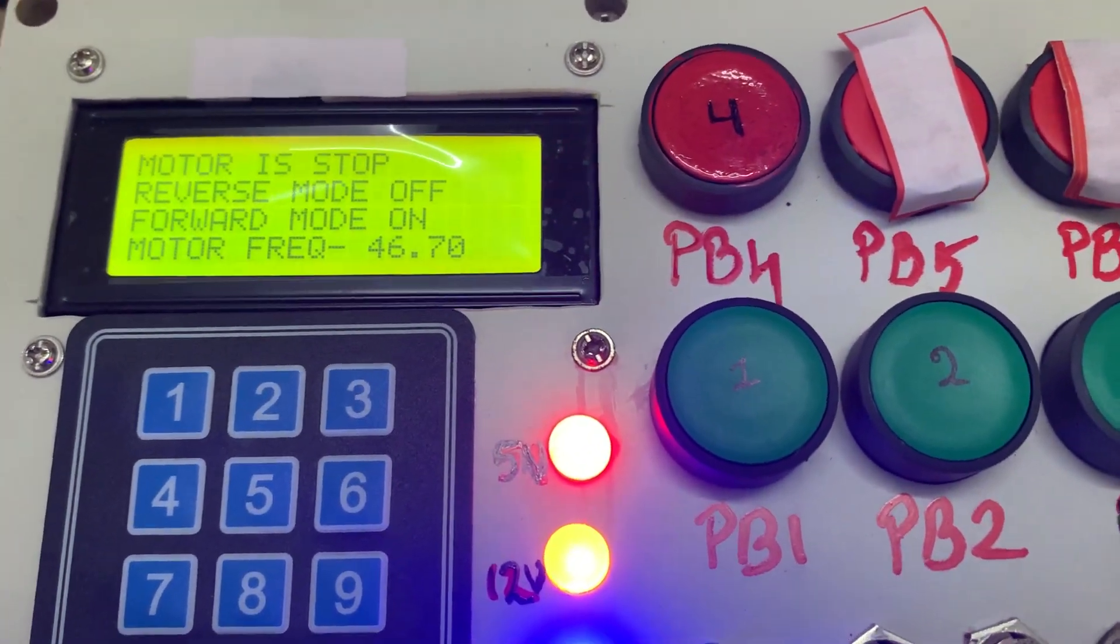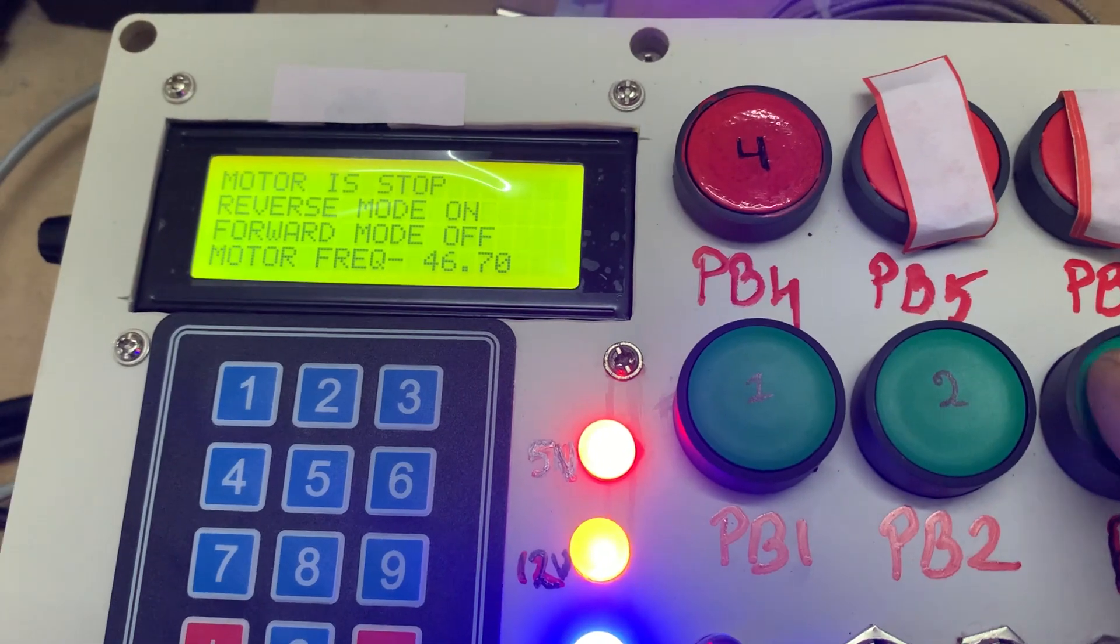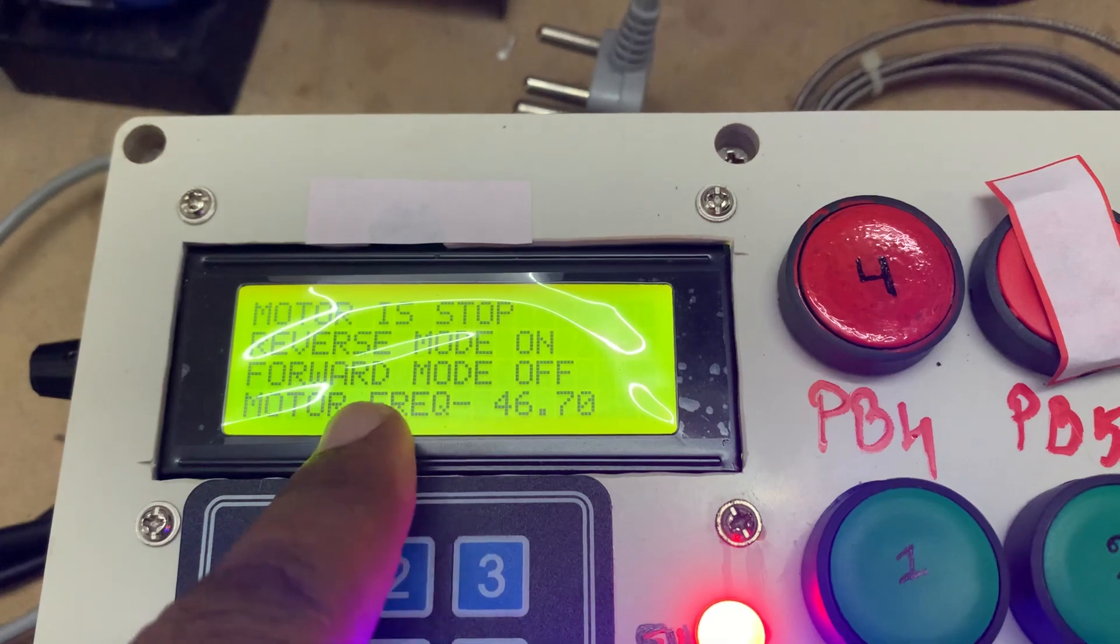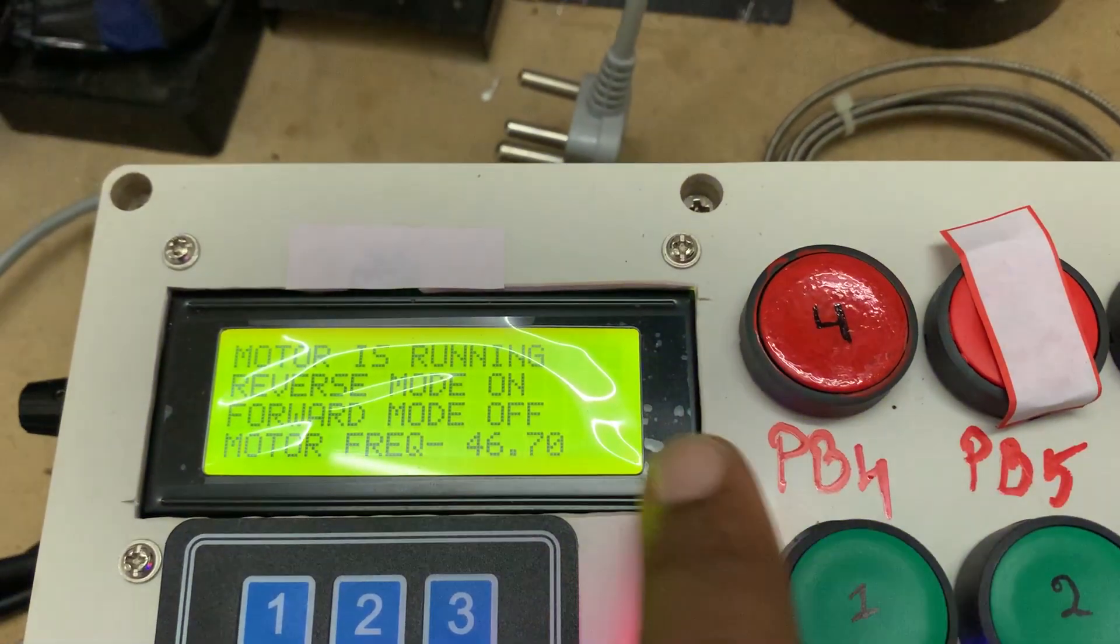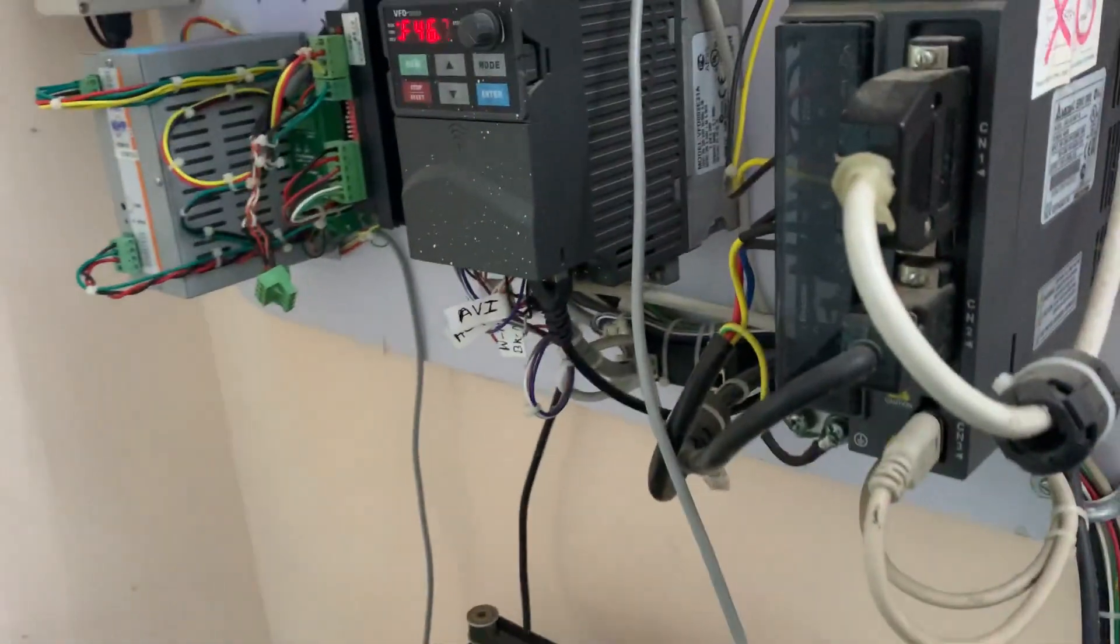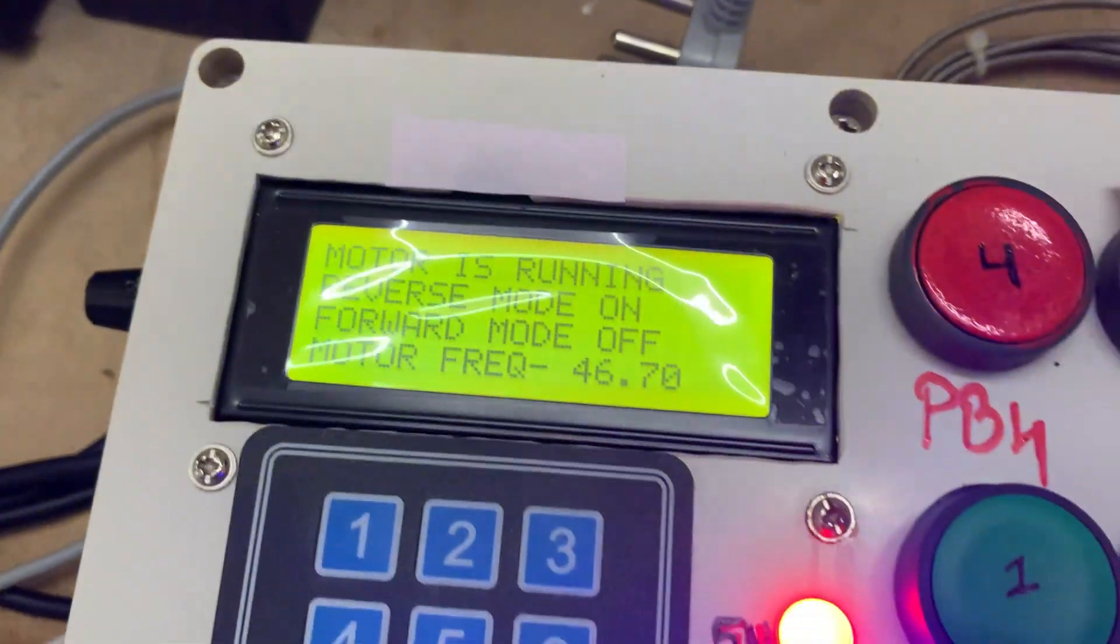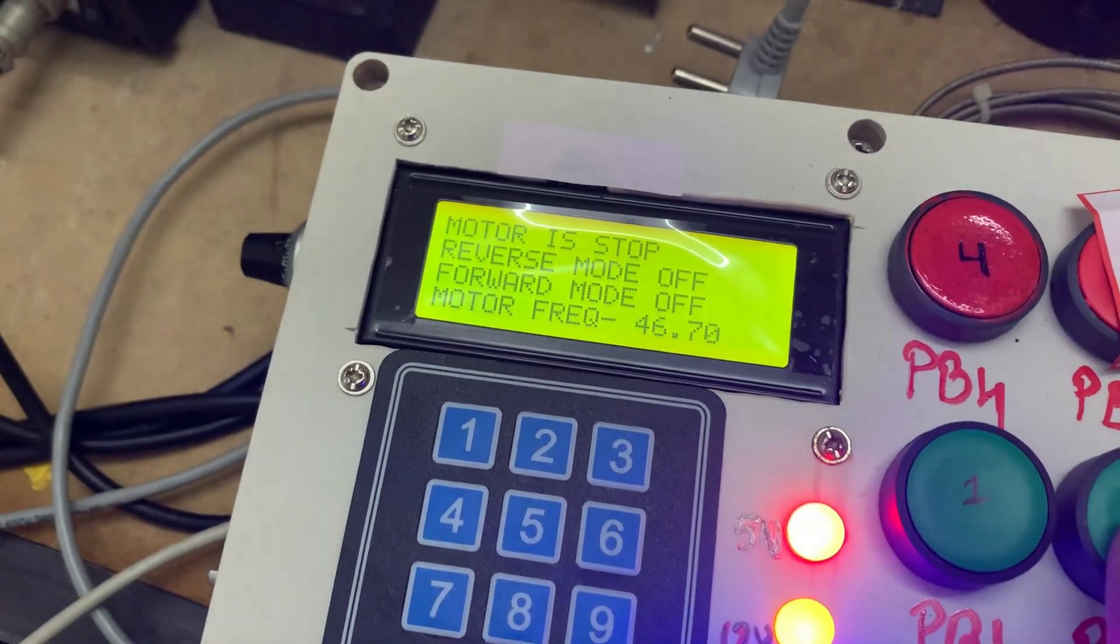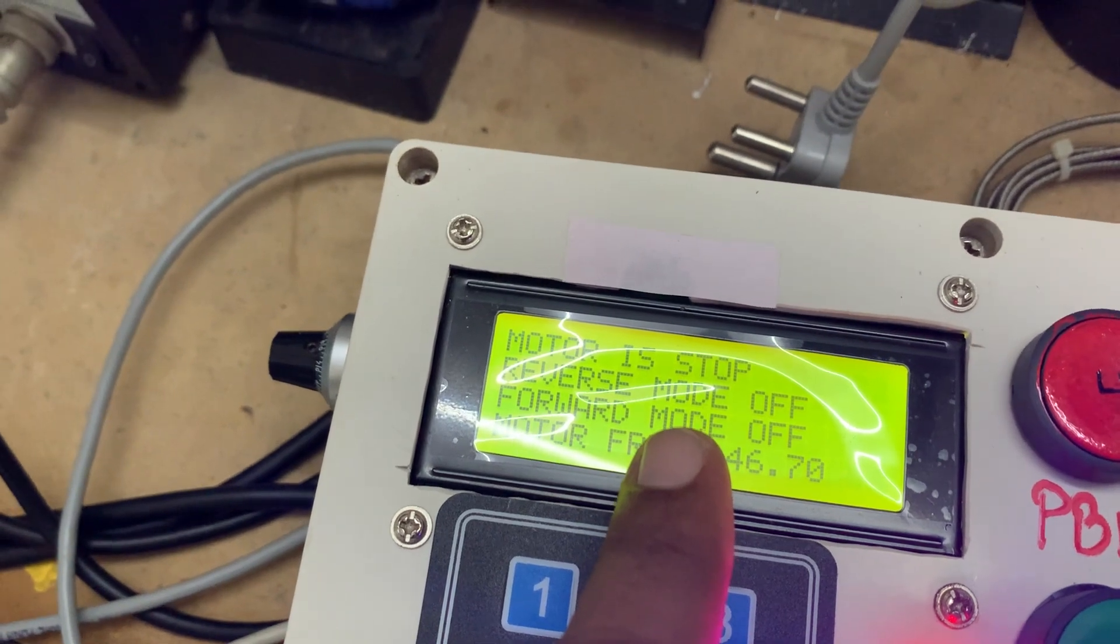Now I'm selecting the reverse mode. You see, reverse mode is on and forward mode is off. Again I'll start. You see, motor is running.